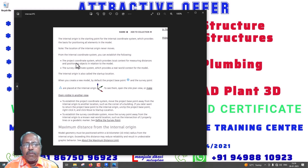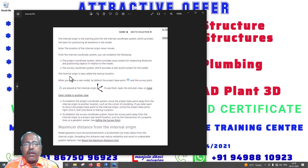The project coordinate system and the internal coordinate system — the survey coordinate system provides a real-world context for the model. The internal coordinate system is also called the startup location. When you create a new project, by default, the project-based point and the survey point are placed at the internal origin. Where the internal origin is located, there is a project base and survey point.